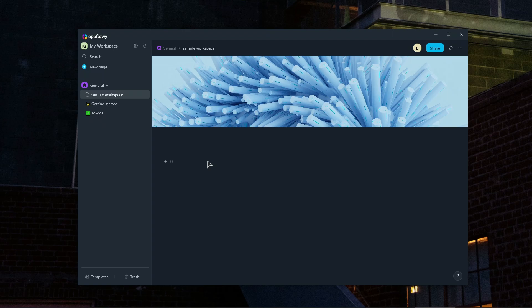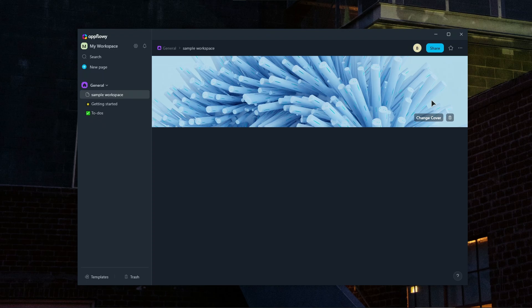Also AppFlowey is open source, and it means you can add custom plugins and integrations. Developers can also write custom code to connect to other APIs or create new widgets.